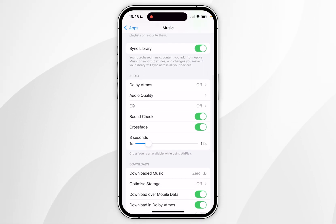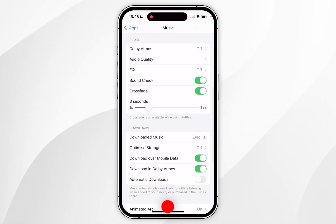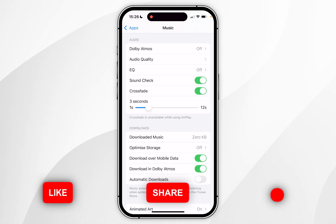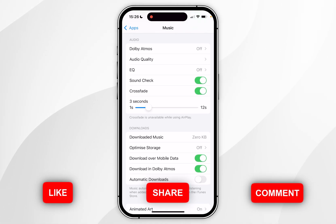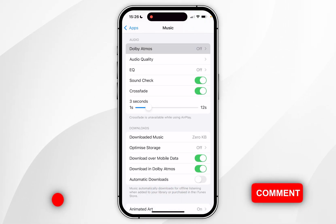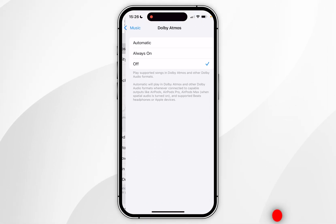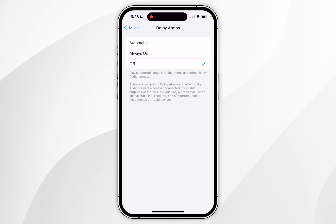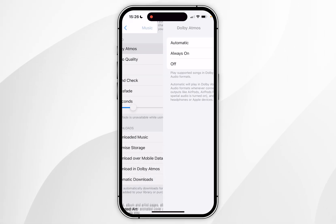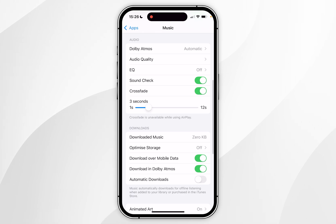Now scroll down slightly to the Audio section. There are a couple of options we want to enable. The first is a recommendation — Dolby Atmos. Click into that and I recommend having it set to Automatic. If you stream music with AirPods, those do support the Dolby Atmos format.